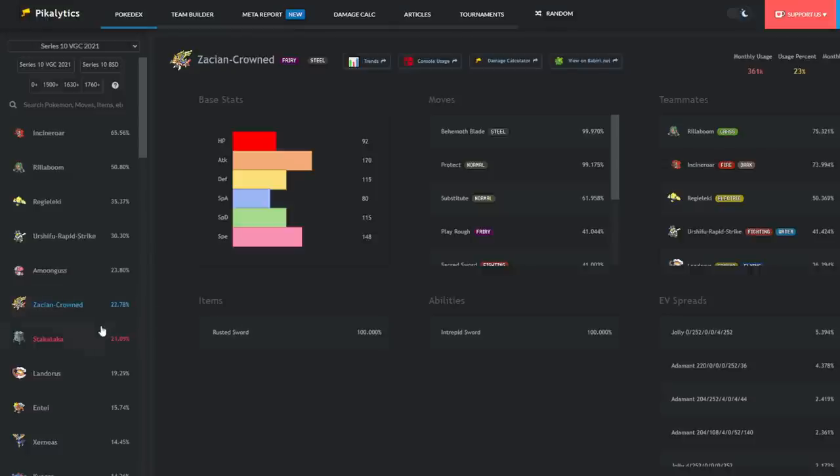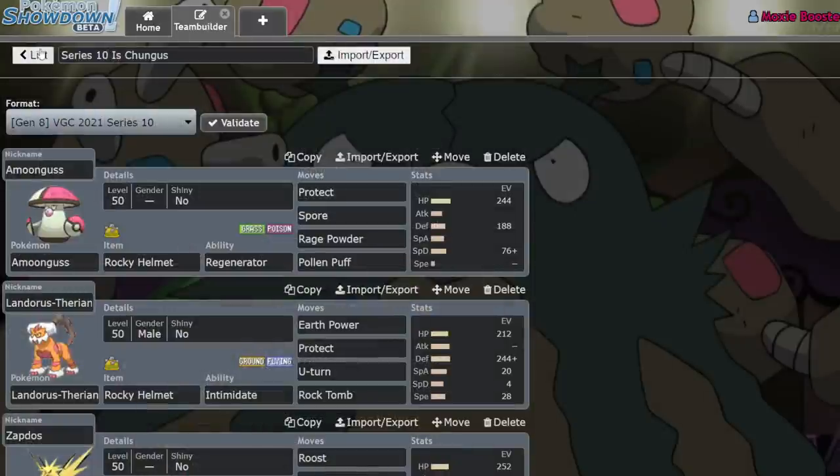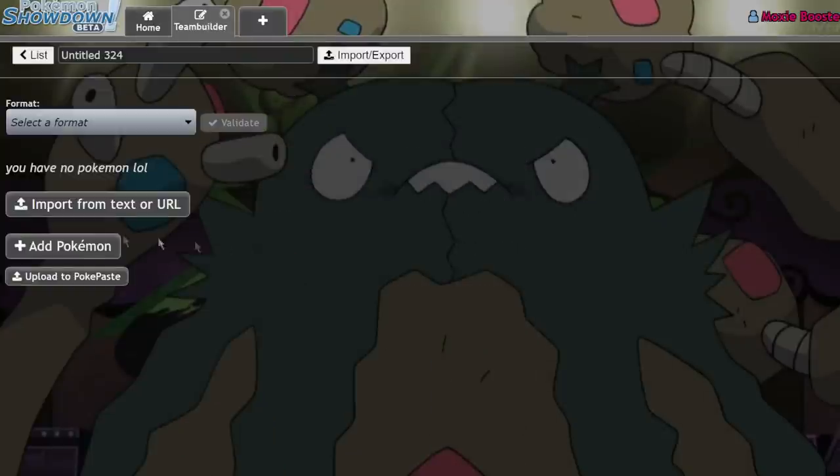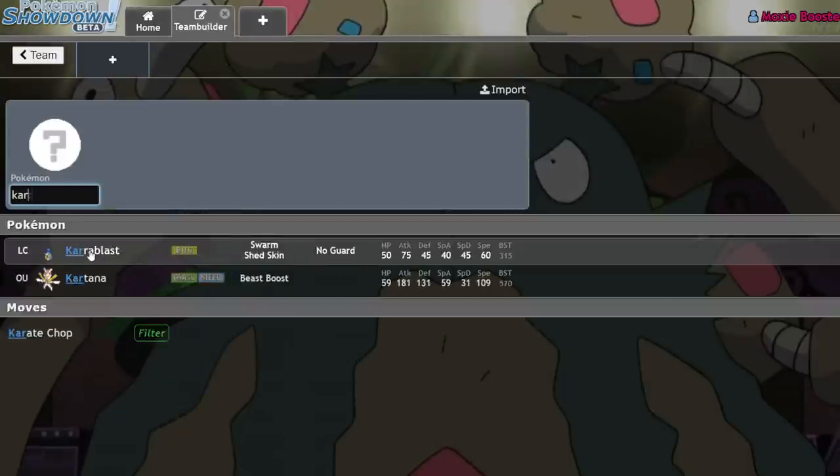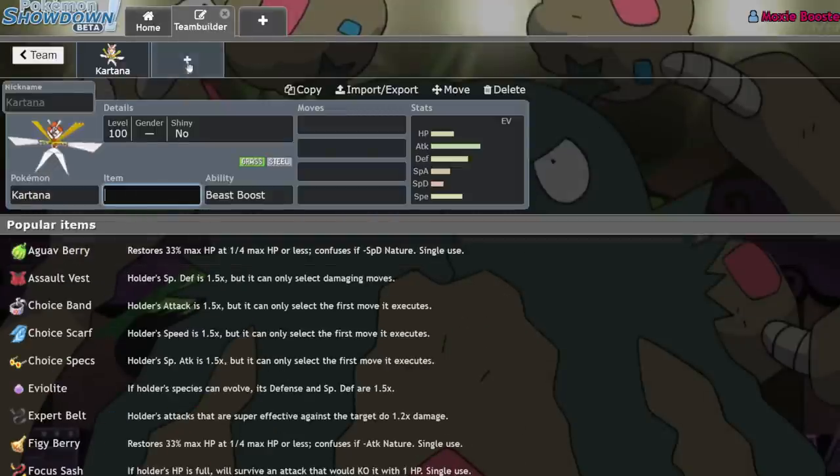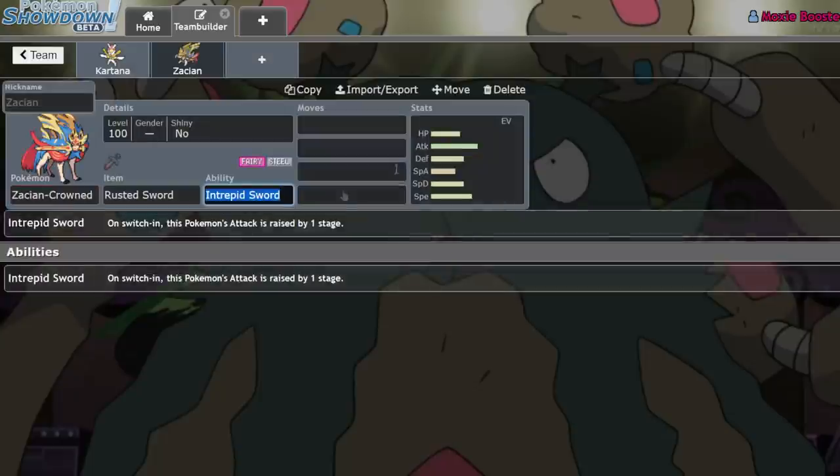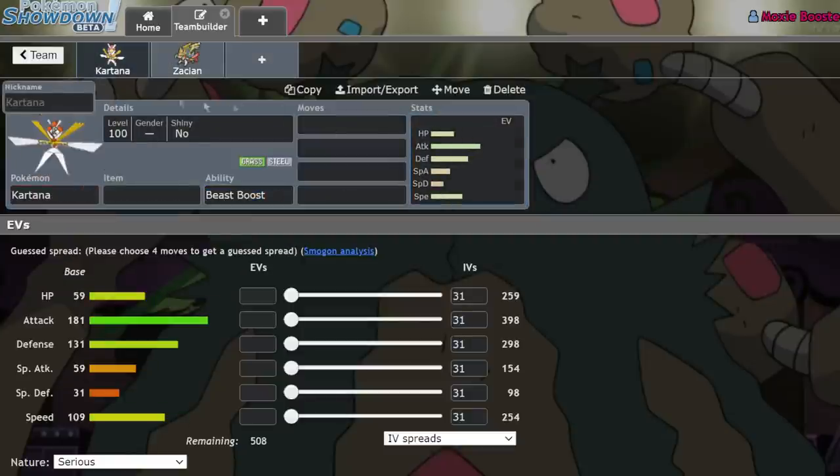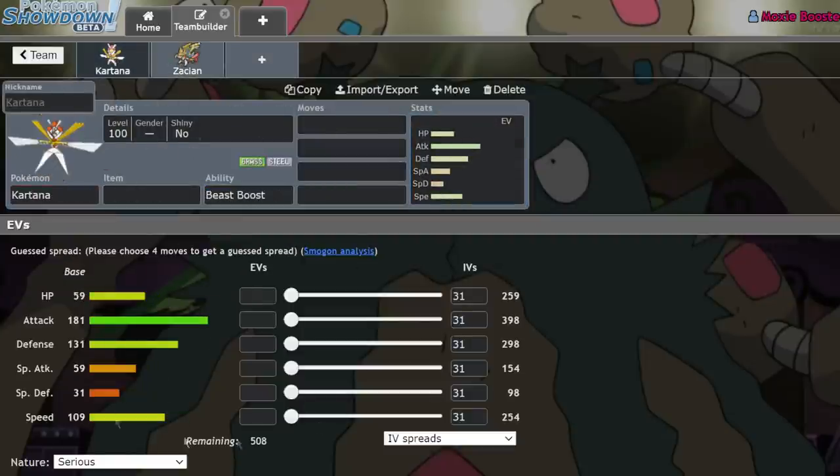And also the most offensive Pokemon in the format are also adjusting to being super bulky. Zacian Crowned, bet you never would have thought this. One of the most common sets is running 220 HP with like no attack investment. And why is that? Well, here's an example of a phenomenon that I call Kartana Syndrome.